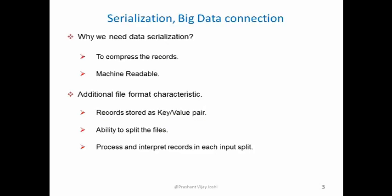We need data serialization to compress the records and make the files machine readable. Apart from that, for Hadoop ecosystems, we also require records to be stored as a key value pair. We should be able to split the file so that it can be processed parallelly, and each of these input splits we should be able to interpret the records.